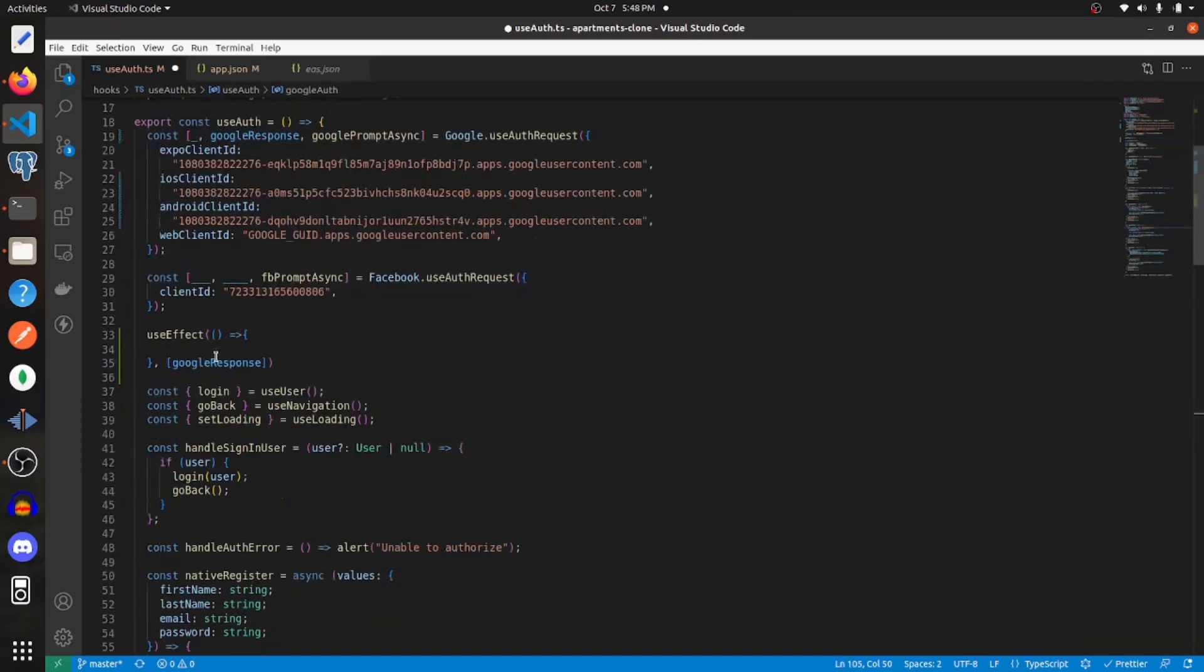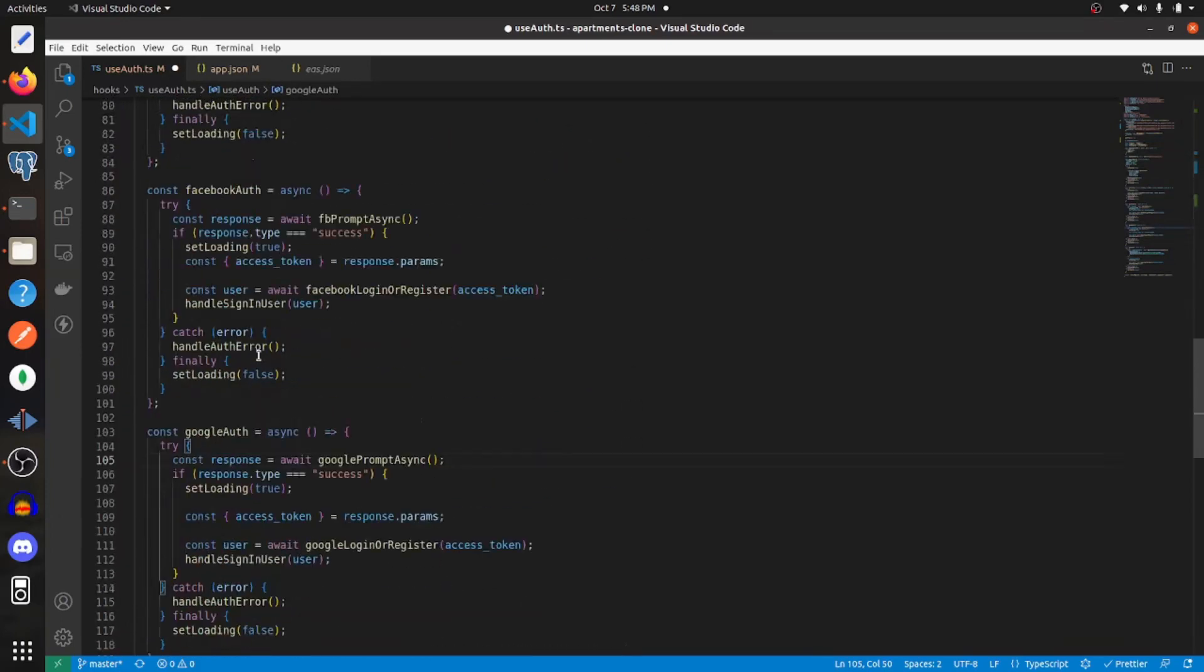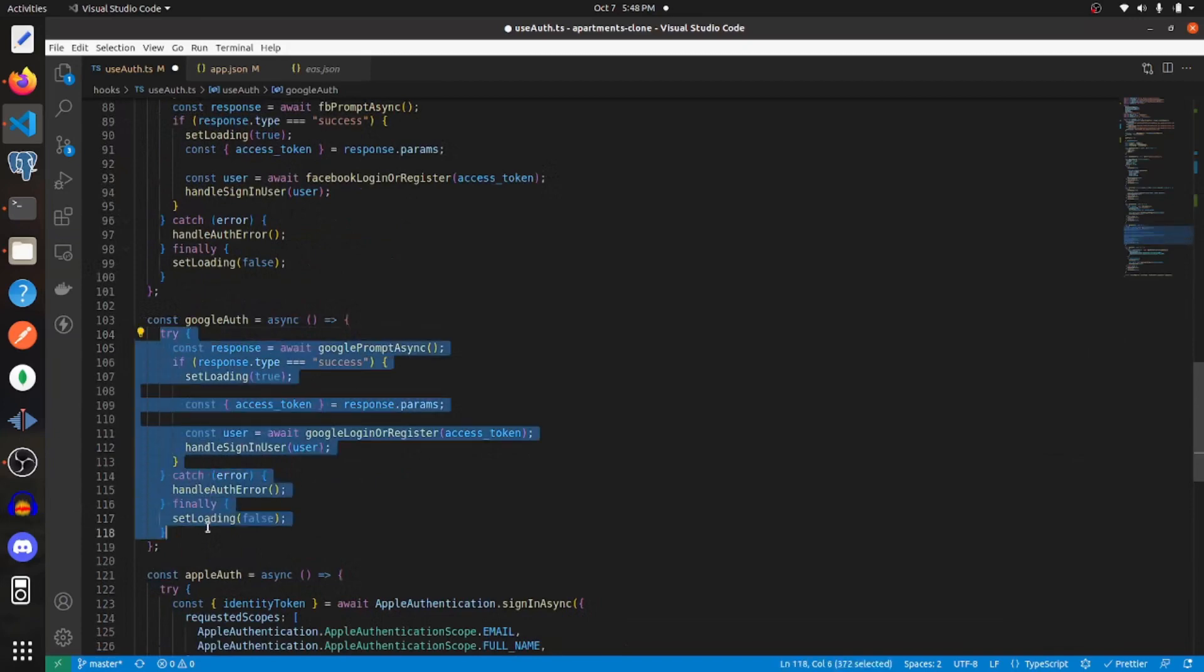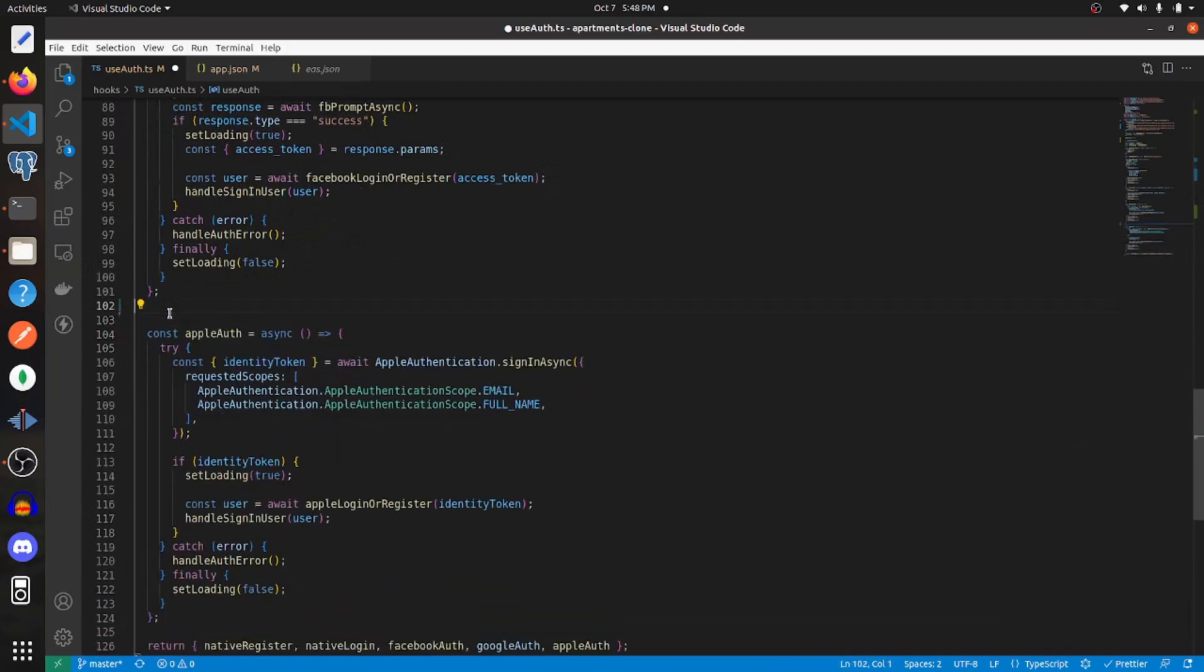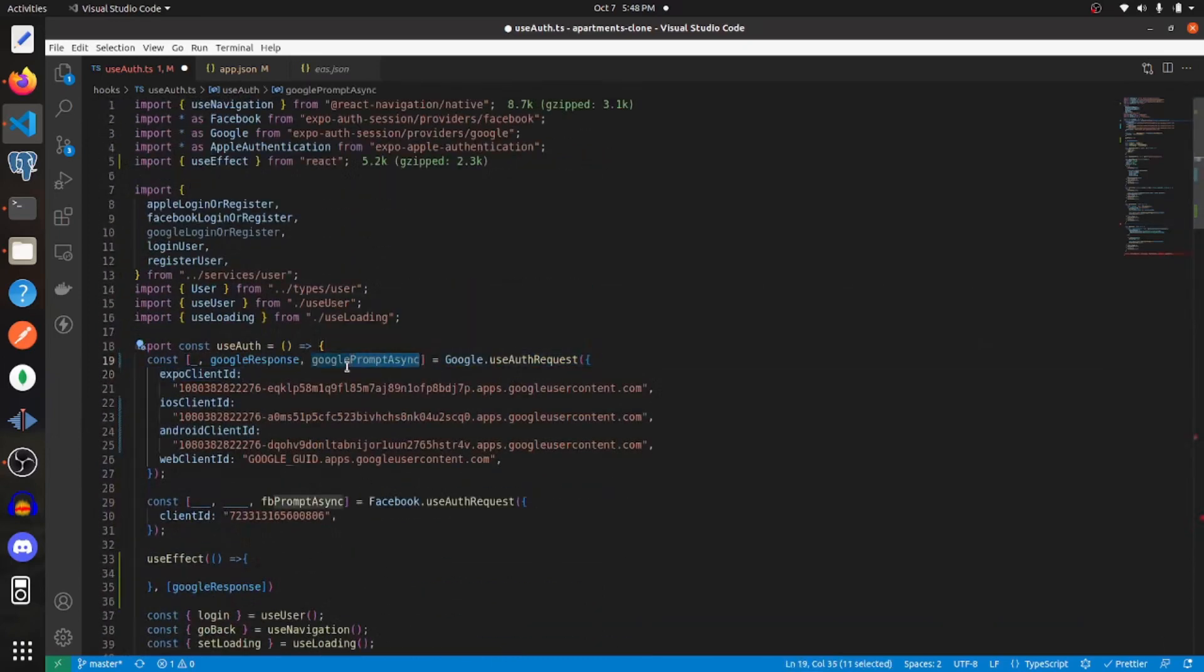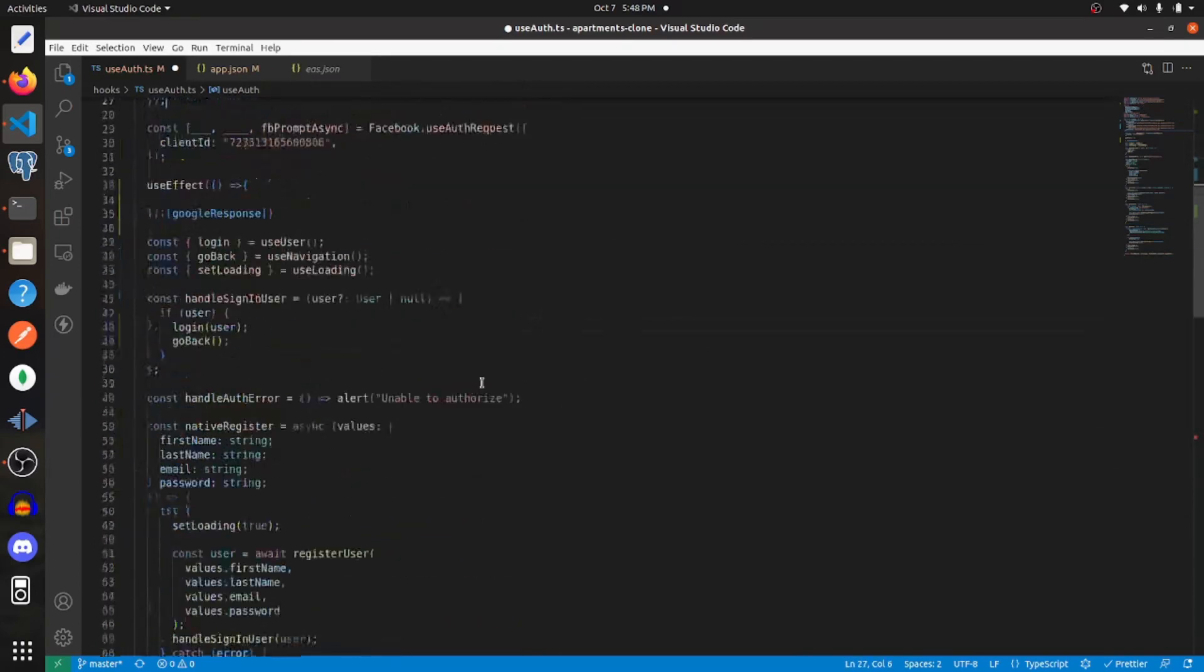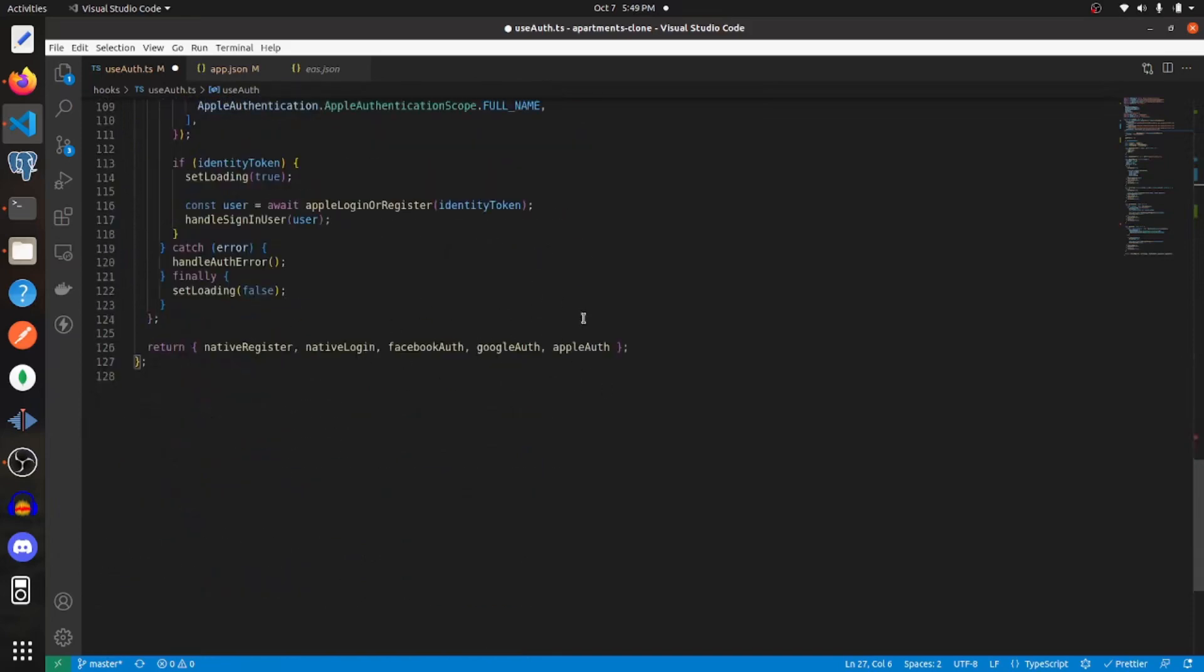Within the function, I'm going to go down to the function that I created earlier, this Google auth function, and I'm just going to copy this code. And then I'm going to get rid of this. And call Google prompt async Google auth now. And that's just the name of the prior function. And why I'm doing that is because I'm returning it from this hook.